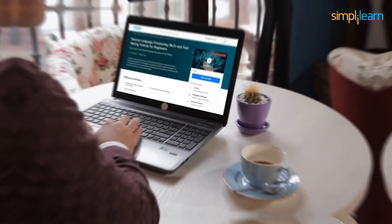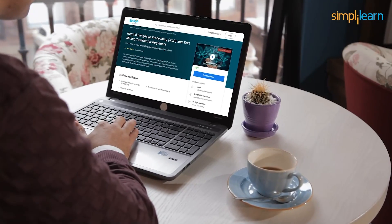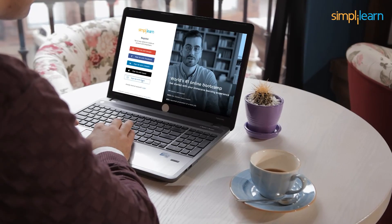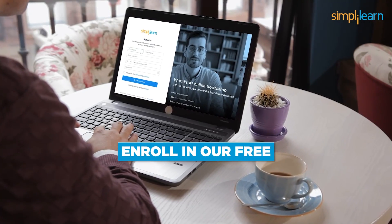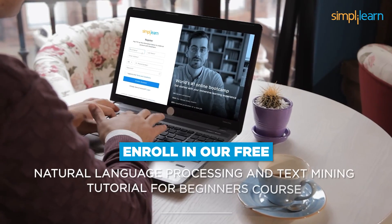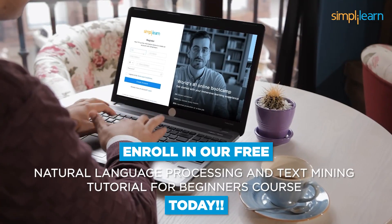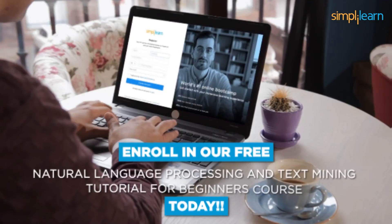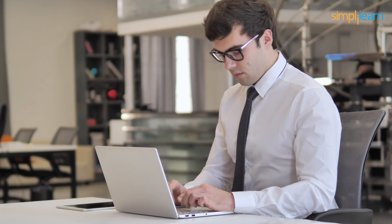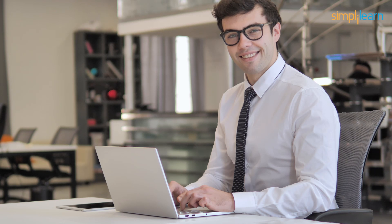So head over to our course page and enhance your career in machine learning and AI by enrolling in our free natural language processing and text mining tutorial for beginners course today. Sign up now and get certified with Simply Learn. The link is in the description below.